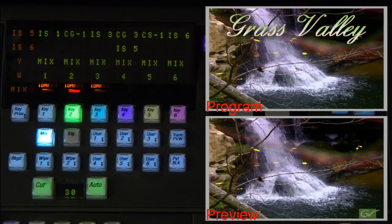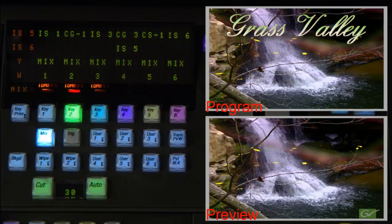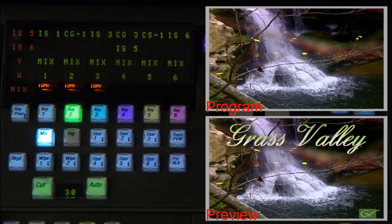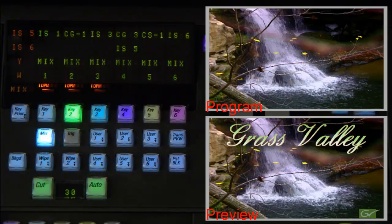Following the transition, and without changing any buttons, a second transition will now take the key off air as shown on preview.